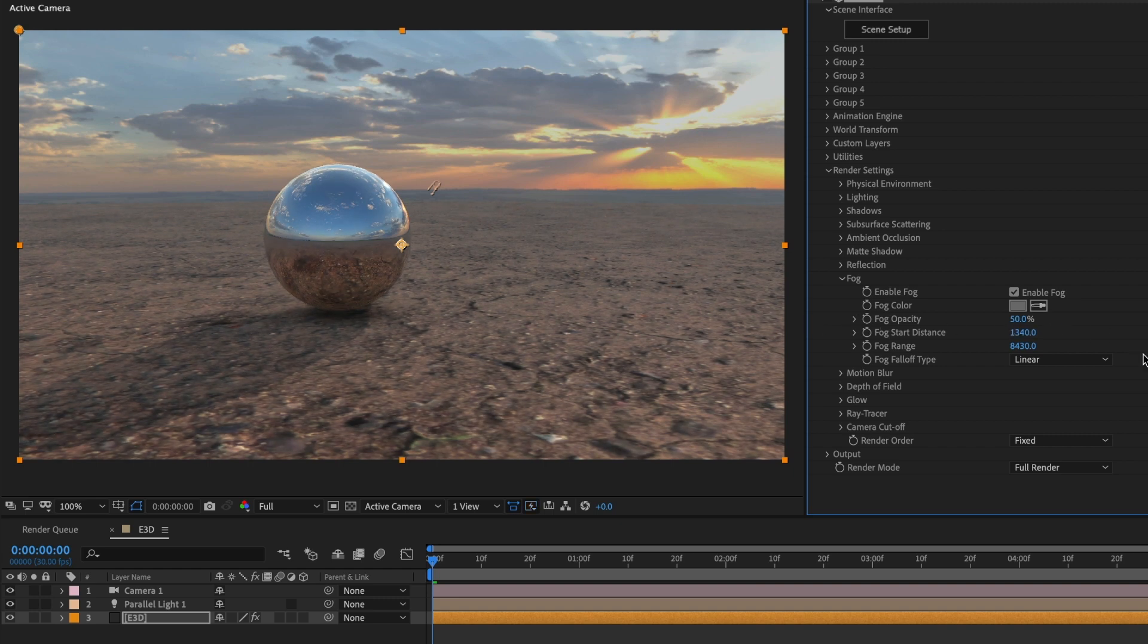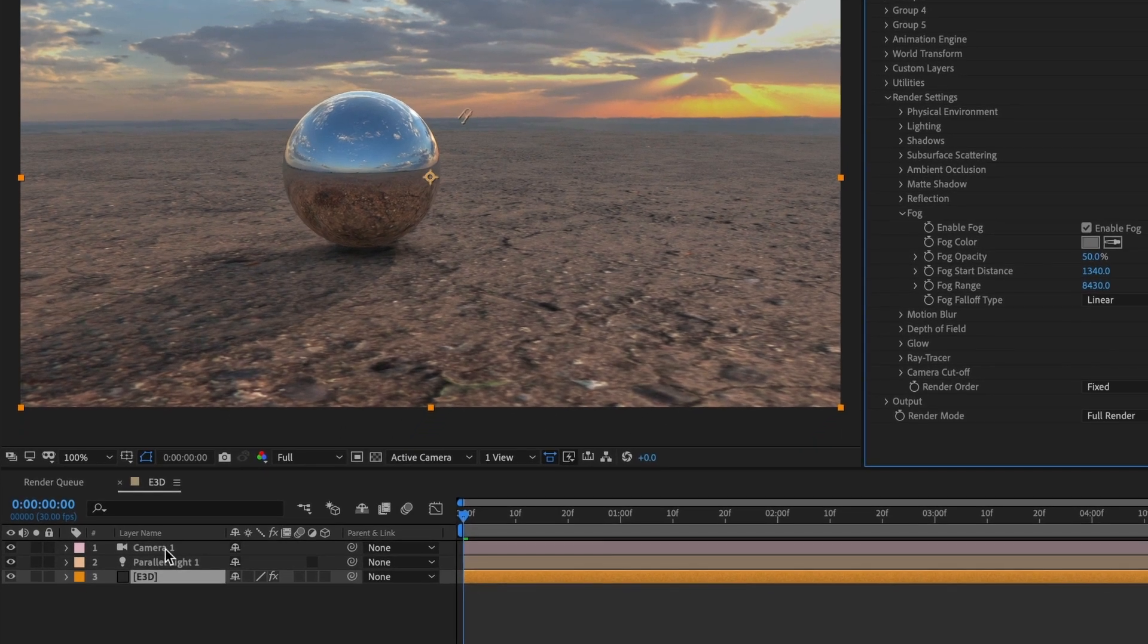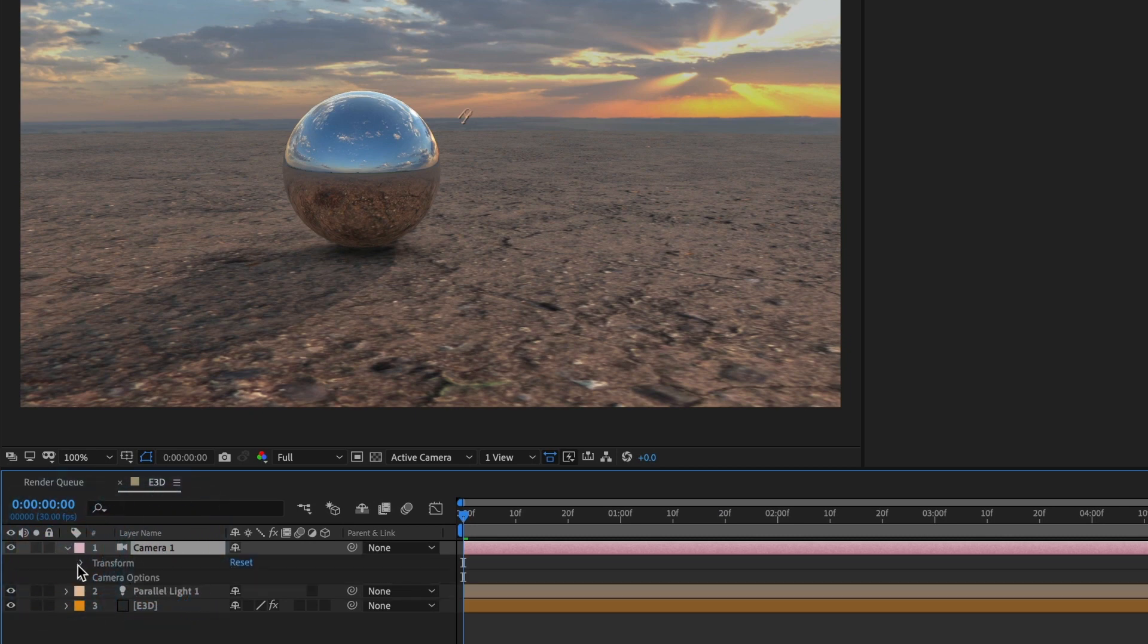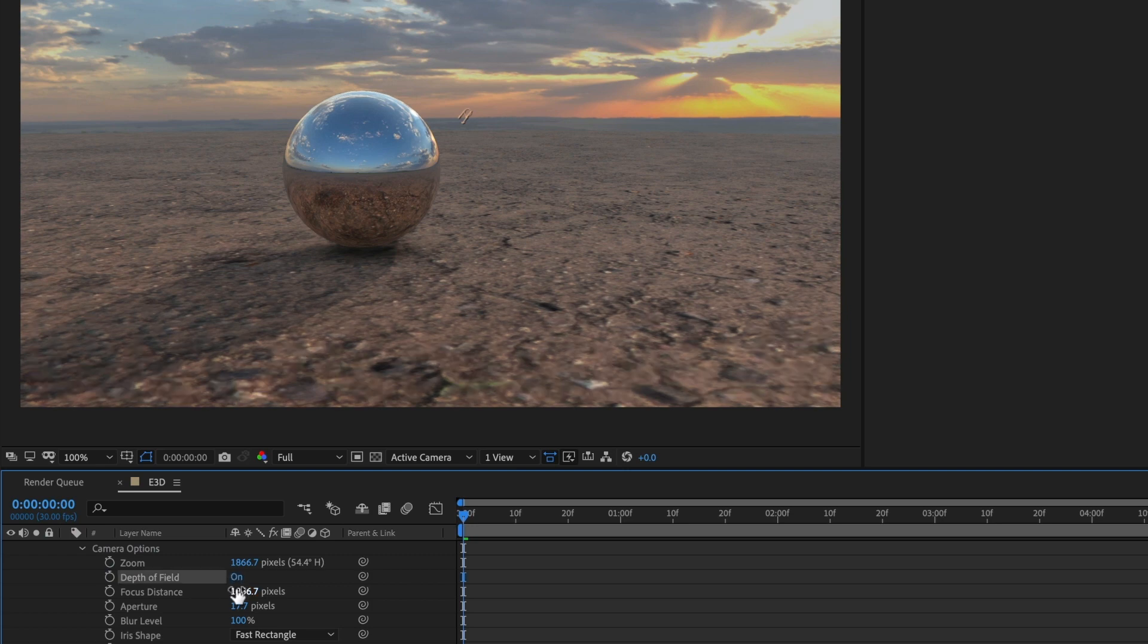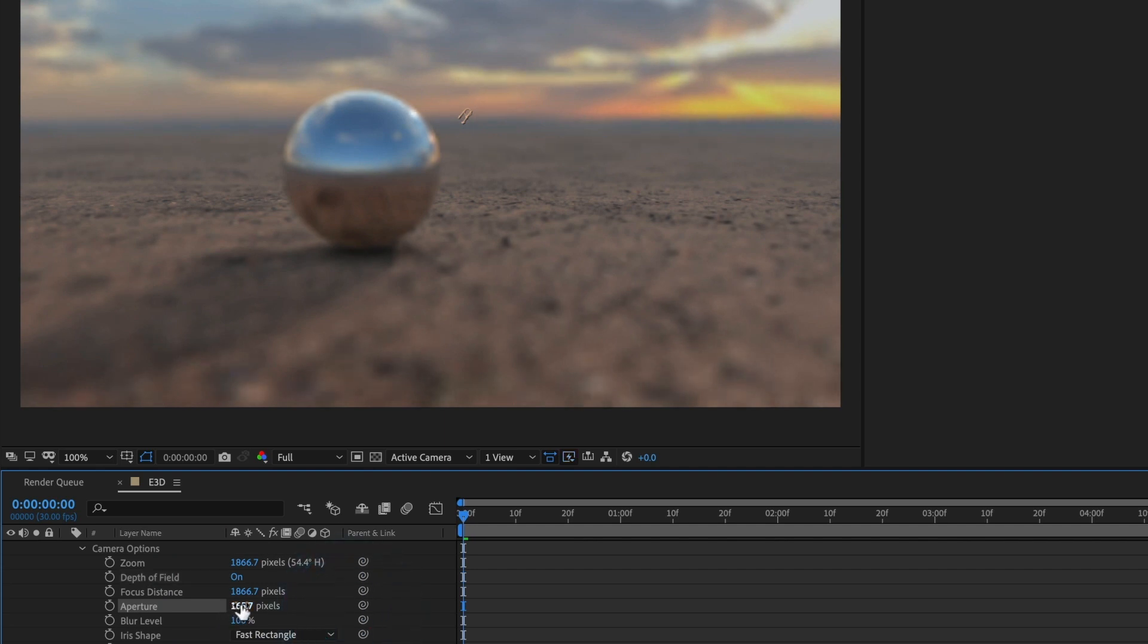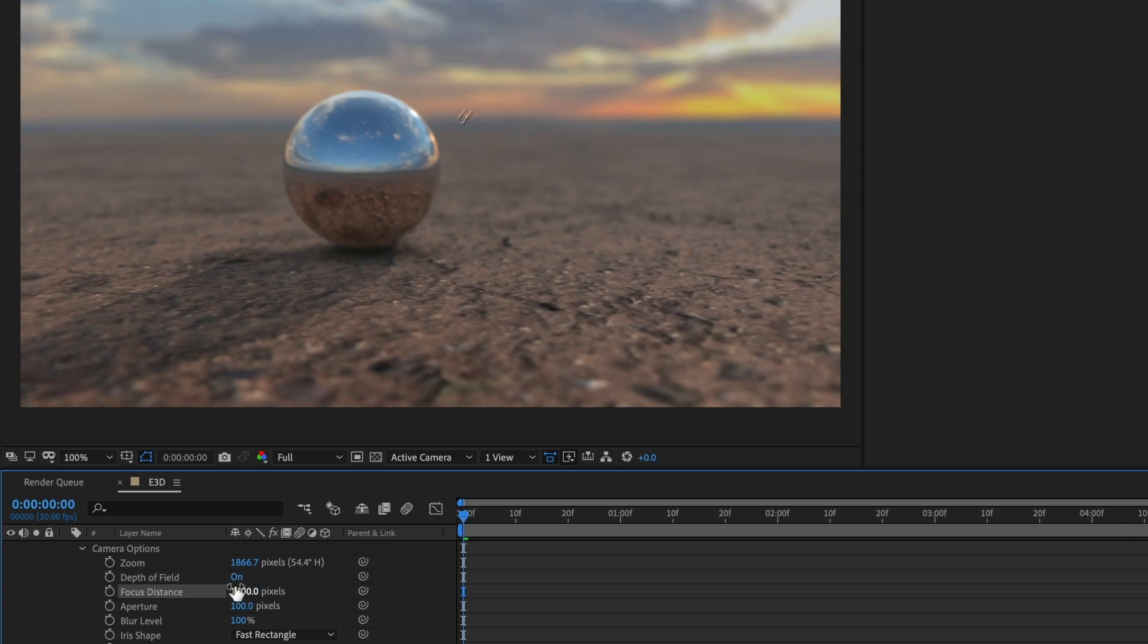That looks good, and lastly I'm going to add a depth of field effect. I will drop down the camera layer controls and in camera options under depth of field I will turn it on. I will increase the aperture - I'll make it 100 - and for the focus distance I'll start at 1000. Let me adjust it a bit more.